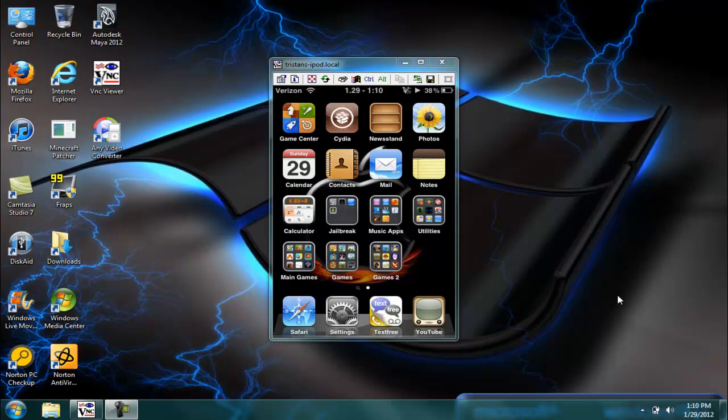Hey what's up guys, this is Jeebus125 and I'm just showing you how to get free music on the iPod Touch, iPhone, or iPad without it being jailbroken.